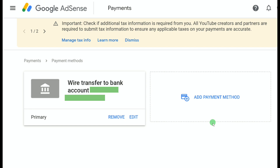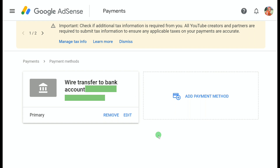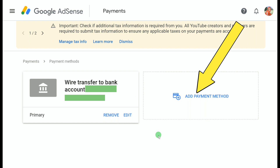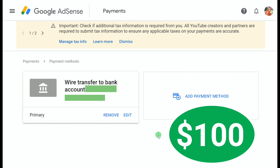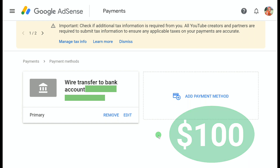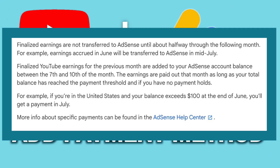You can see it says 'Wire transfer to bank account' with your account number, and it's set as your primary payment method. You can also edit your bank details or remove your bank account, and add another bank account by clicking 'Add payment method' again. You'll start receiving payouts once you have $100 in your Google AdSense account — the minimum payout threshold is $100. According to Google and YouTube, finalized earnings are not transferred to AdSense until about halfway through the following month.